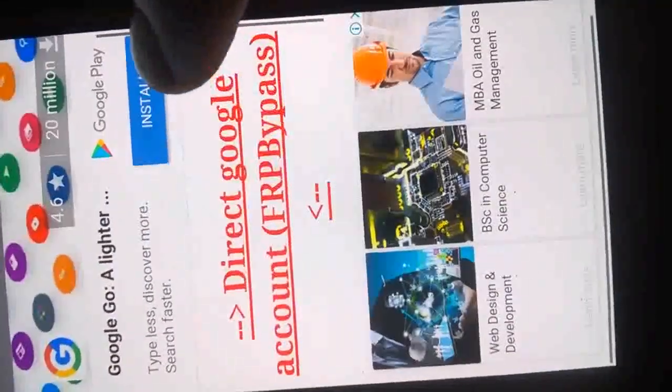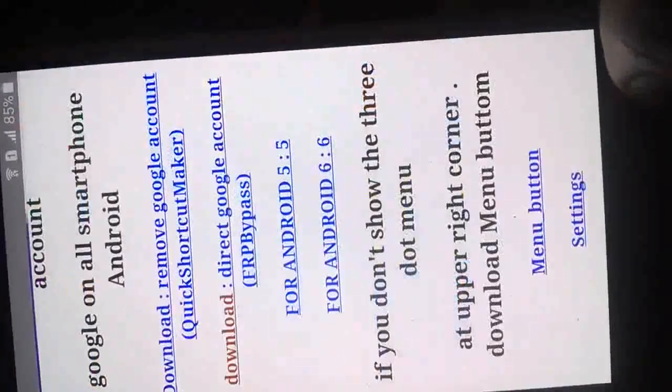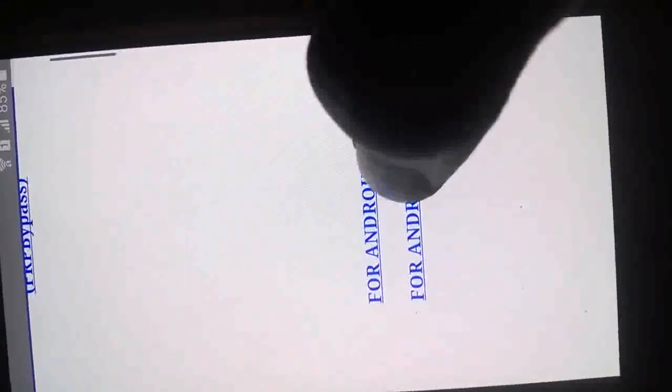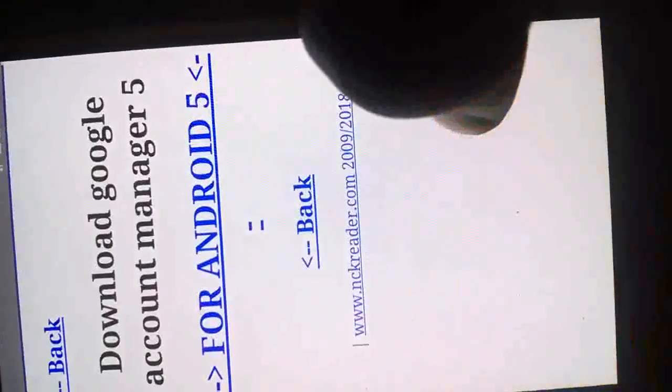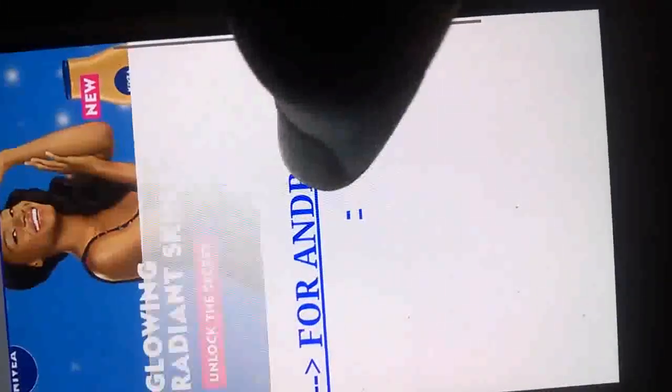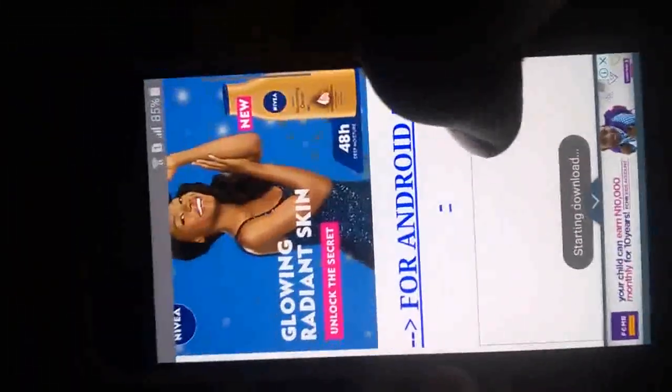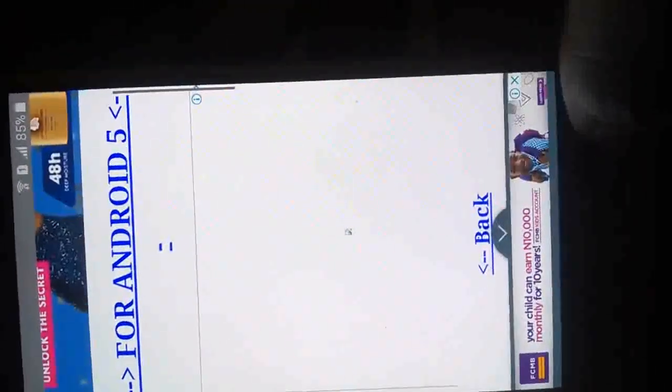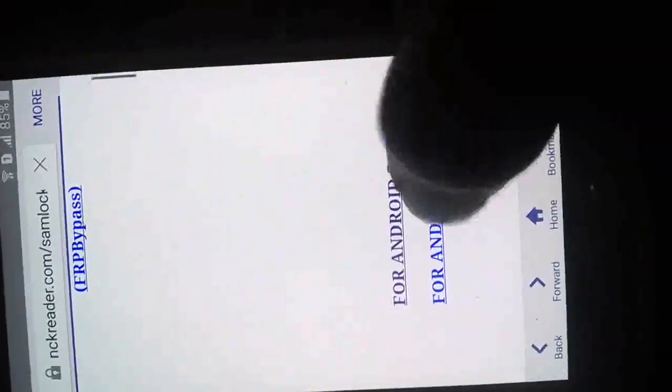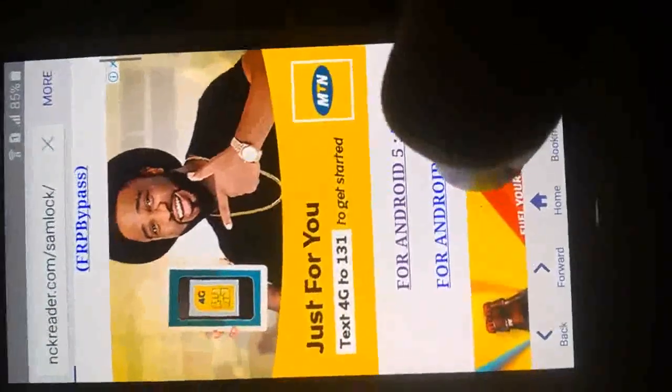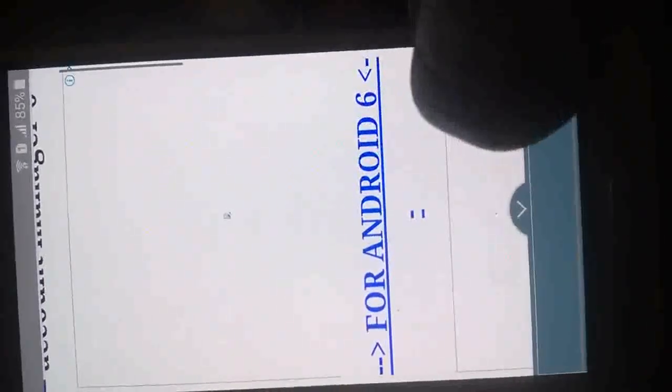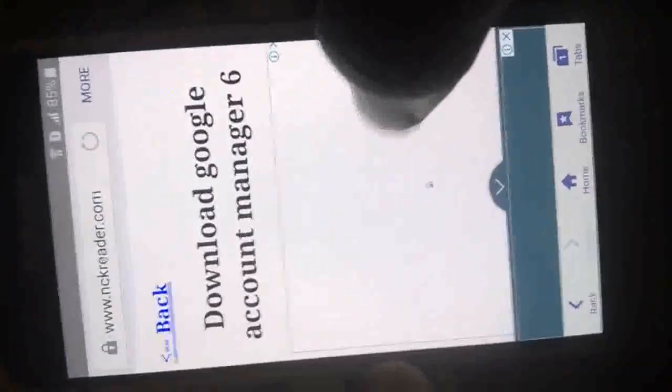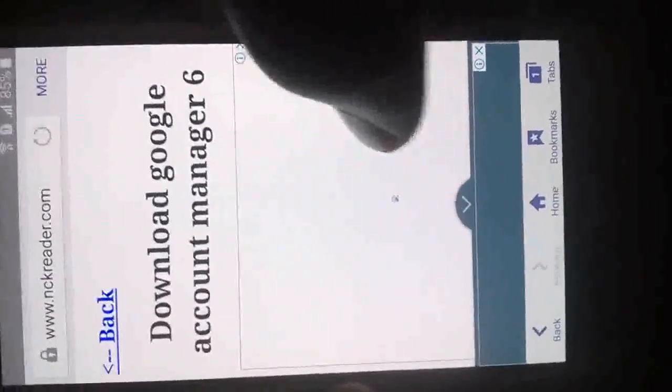We are going to download this file, this file, and this file. If your Samsung device is Android 6, that is Marshmallow, you can use this. If it's on Lollipop, you can use Android 5. First we download this. It's started downloading. We go back and download 5, Android 5. We download 105 also.